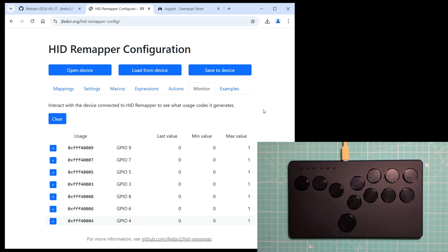As you can see, the buttons show up as GPIO inputs, and that means we can map them to something. Let's start by just making it work as a game controller again.